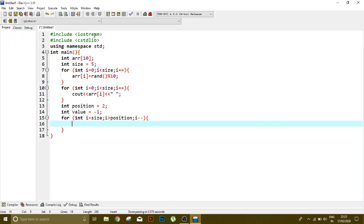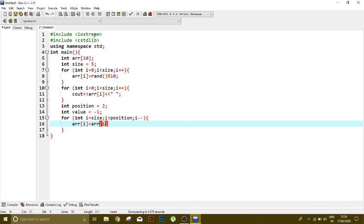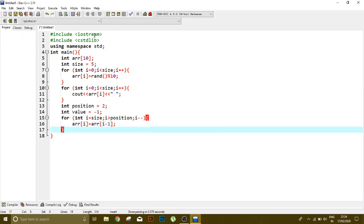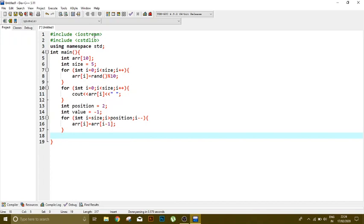We are going to shift our values forward, one index forward. Okay, so we can write array index i is equal to array i minus 1. Right. So this is all for the shifting.